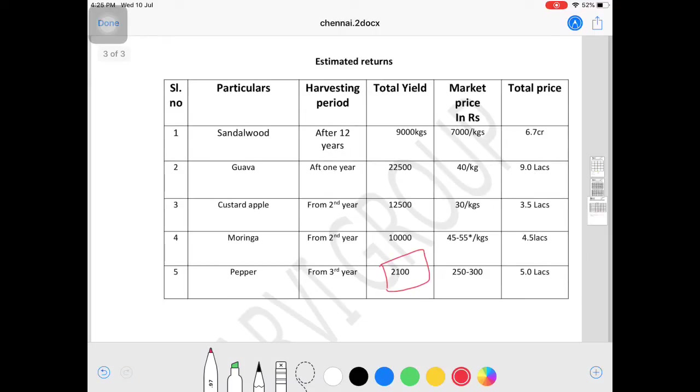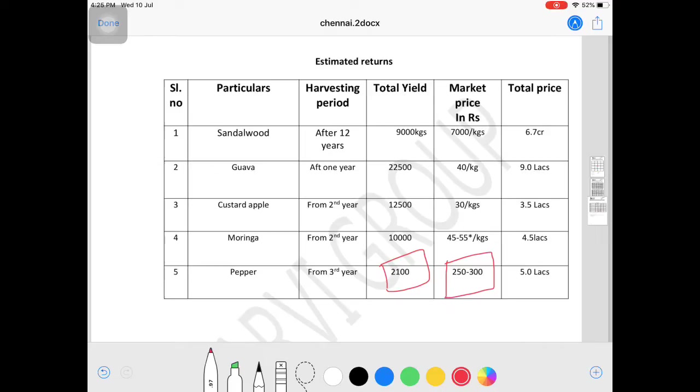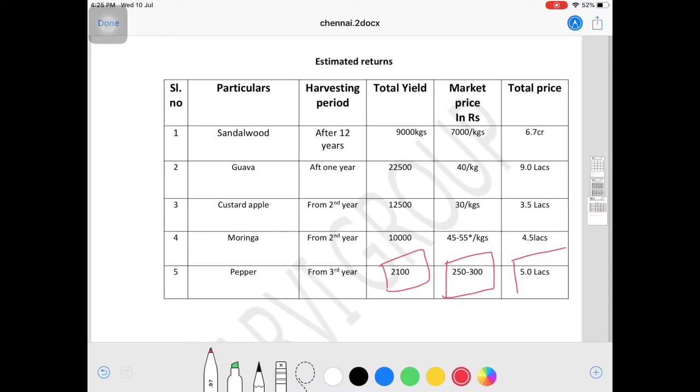For pepper, each plant gives 3 kgs average - that's 100 kgs total. The price ranges from 250 rupees minimum to 600-700 rupees in the market. I've taken 250-300 as the least price for calculation. This is the lowest of lowest price - even with market variation, this is the conservative revenue estimate.